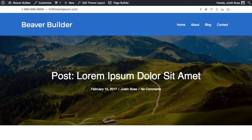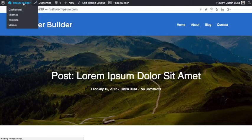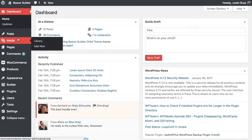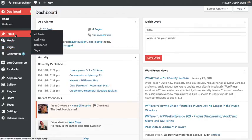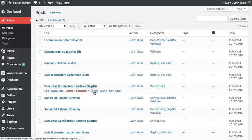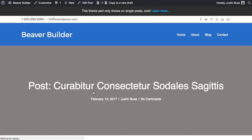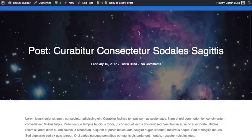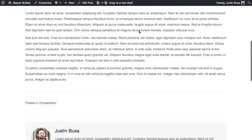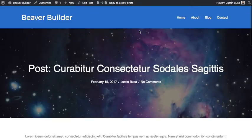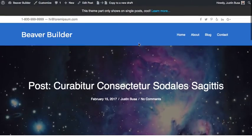And now let's pop on over to one of our posts. And as you can see now, this post is picking up that theme layout that we built. And just to show you what that looks like...